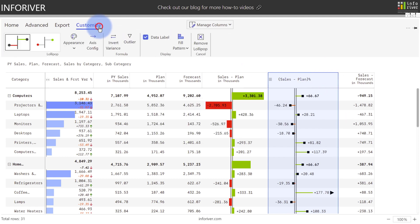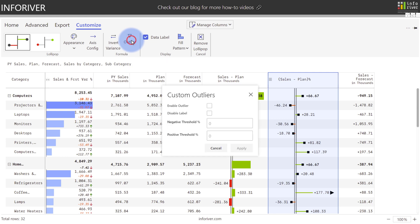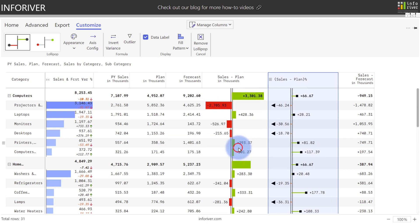And if you come up to Customize again, you also have a powerful analytics feature to add, which is the ability to customize outliers that fall above or below certain thresholds. Let's enable an outlier and I'll put a negative threshold of 15%. Select Apply, and there you go. You now have an arrow that can indicate any values that are below that threshold that you set.